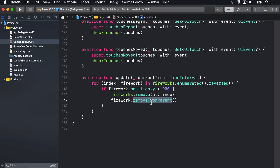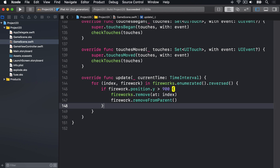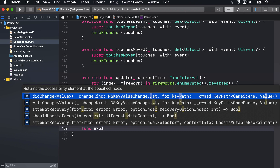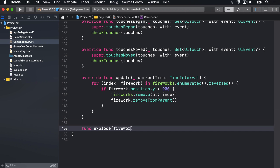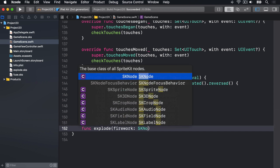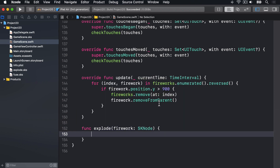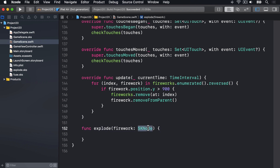First, the code to explode a single firework. I'll make some space below the update method and say: func explode, taking a firework which is an SKNode. Remember, this is an SKNode because a firework for us is actually a container node with a sprite node and emitter node inside.